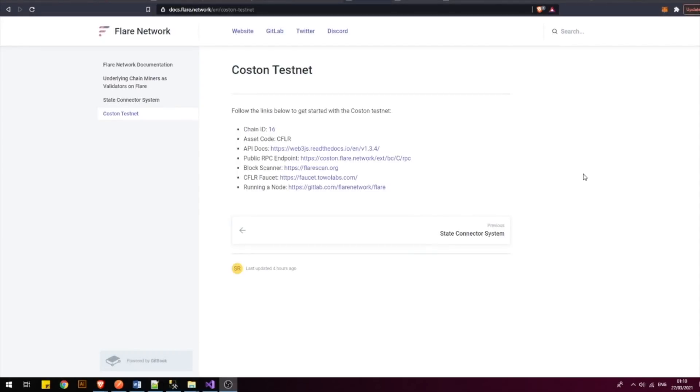Welcome back Flir community. Today I bring you some breaking news. The Costan 2 testnet is now live.